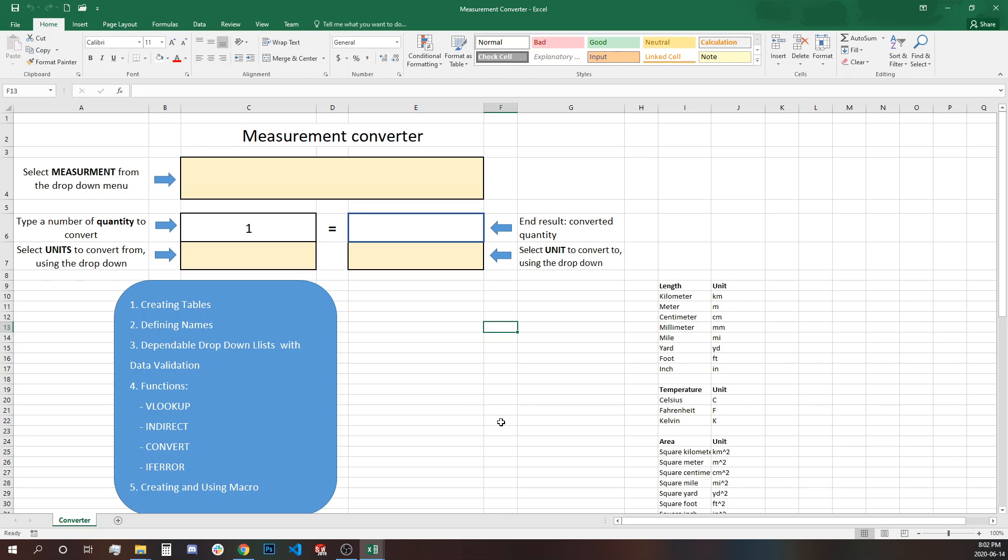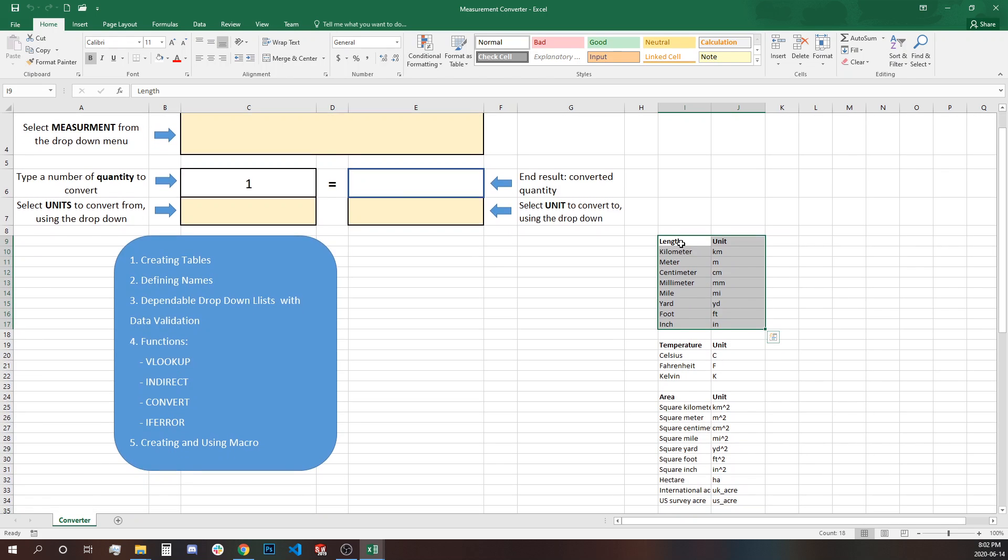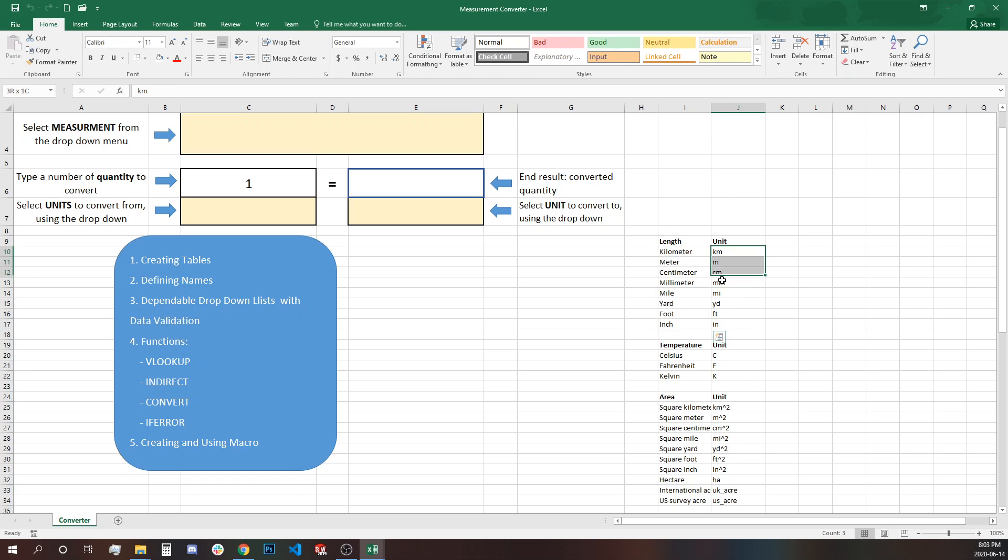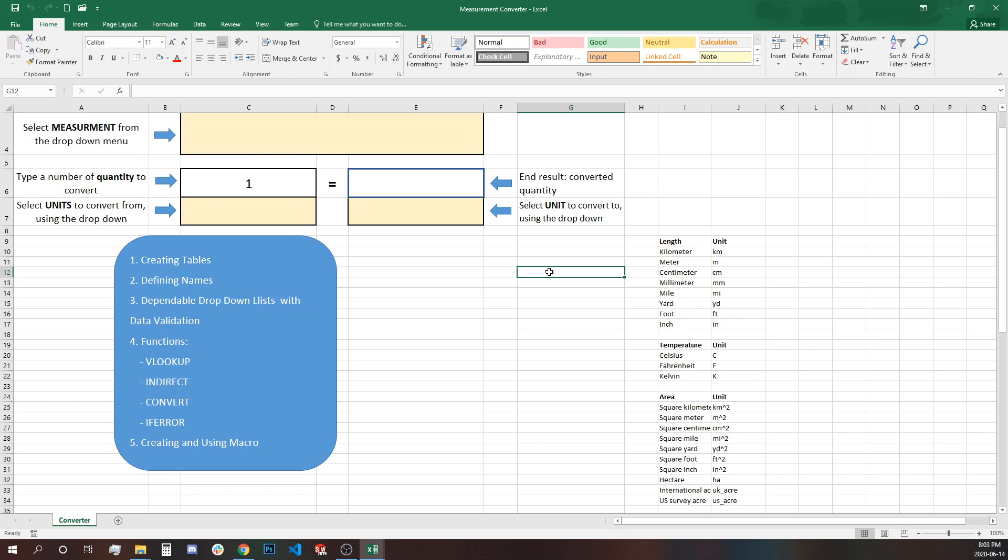What you need to do first is to have all of the measurements and units listed in small tables and have their headers set with the type of the measurement. So for example length we have all these length units and then there's abbreviation which Excel is going to use for the convert function. Let's show you how convert function works.